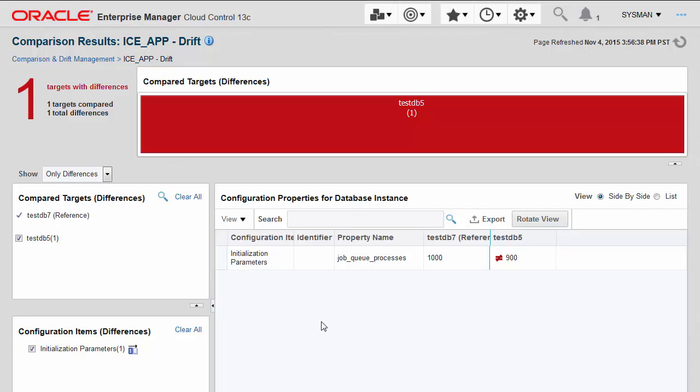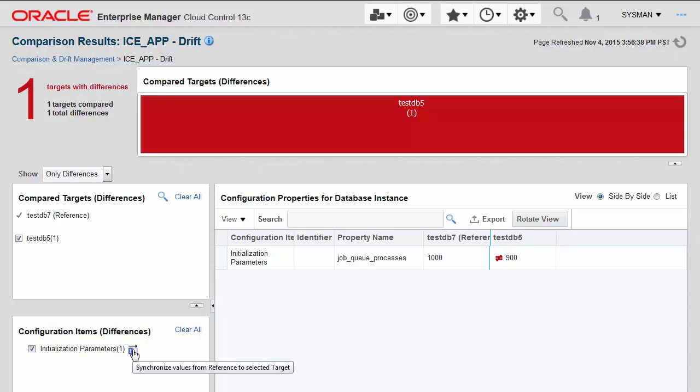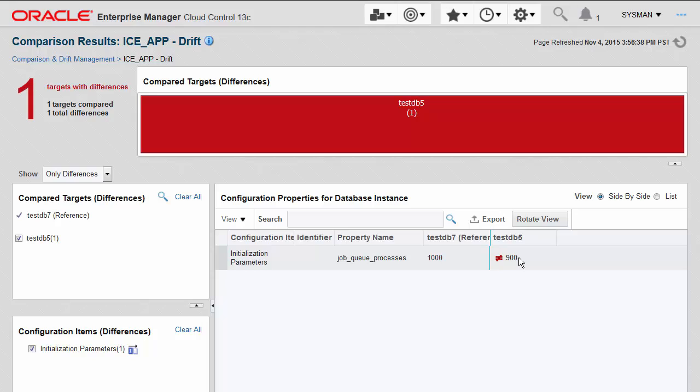Detecting these inconsistencies across large numbers of targets in your cloud is an important first step, but it is only the first step. The next step is to remediate any detected differences. For initialization parameters, you can remediate directly from within the application by clicking this Synchronize button, and it will synchronize the reference value to the target on the right-hand side that's not equal, with a simple click and following a few steps in the wizard.